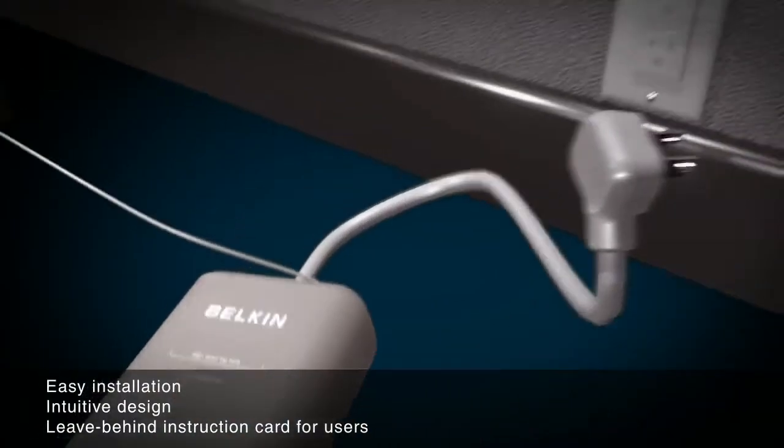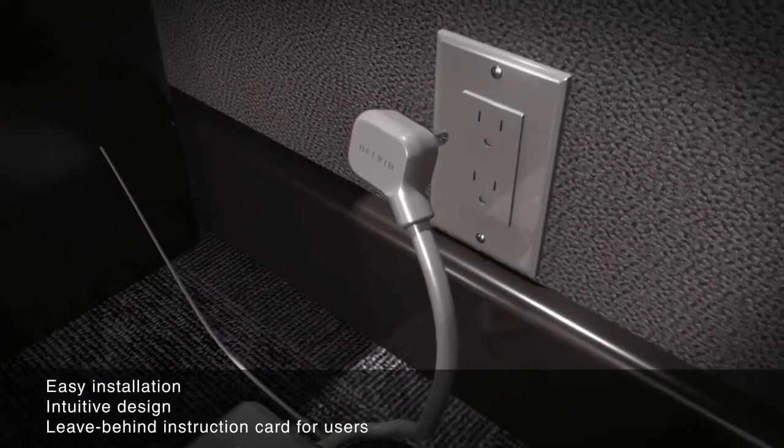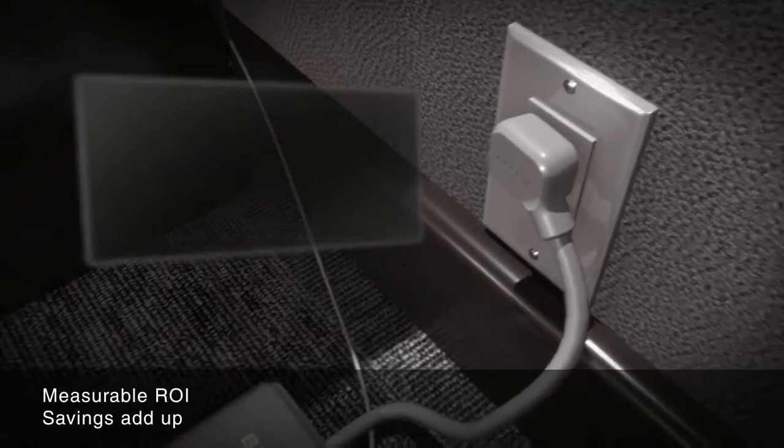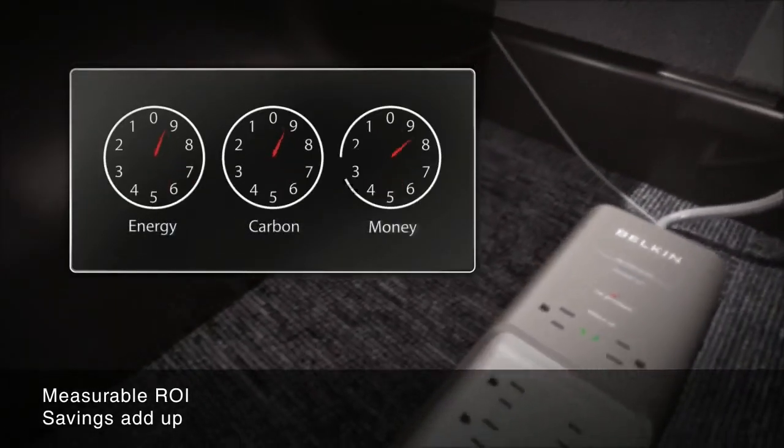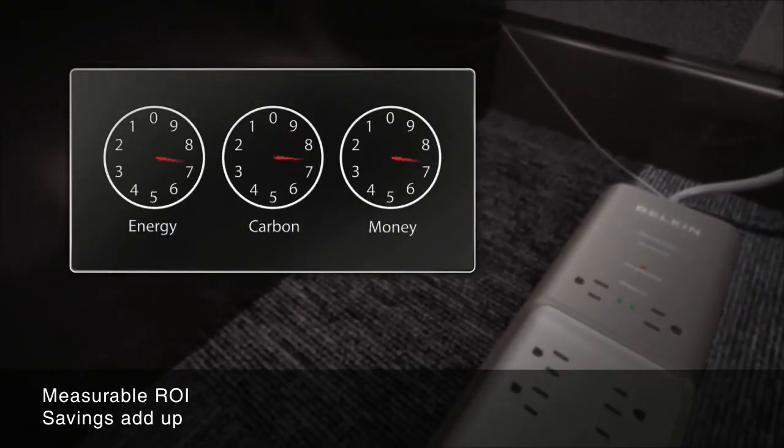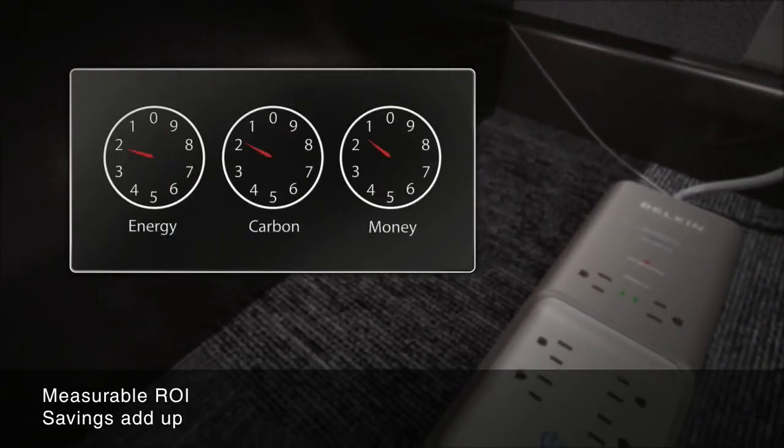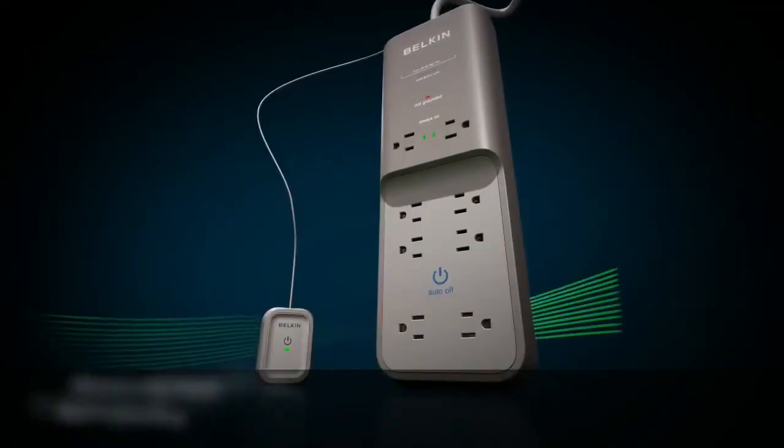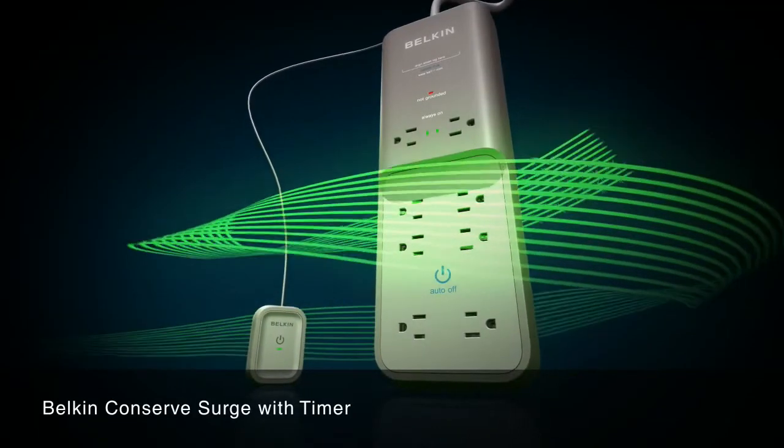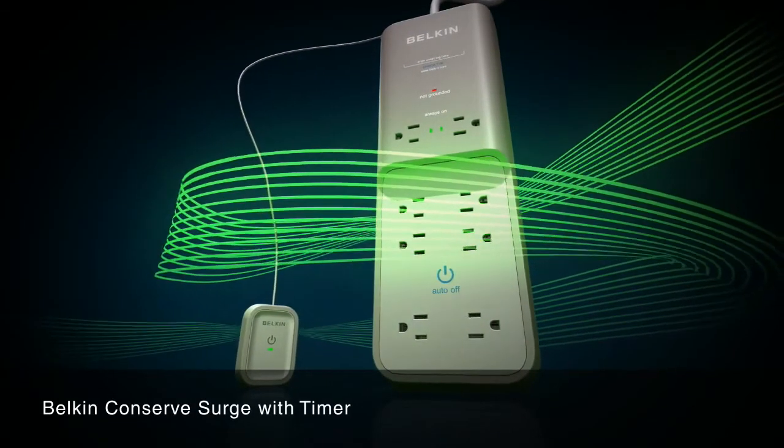Installation is quick, and it's easy for users to understand. Start saving energy and money right at your workstation. With measurable ROI for every desktop, the savings really add up. Take control of energy consumption at the workstation.